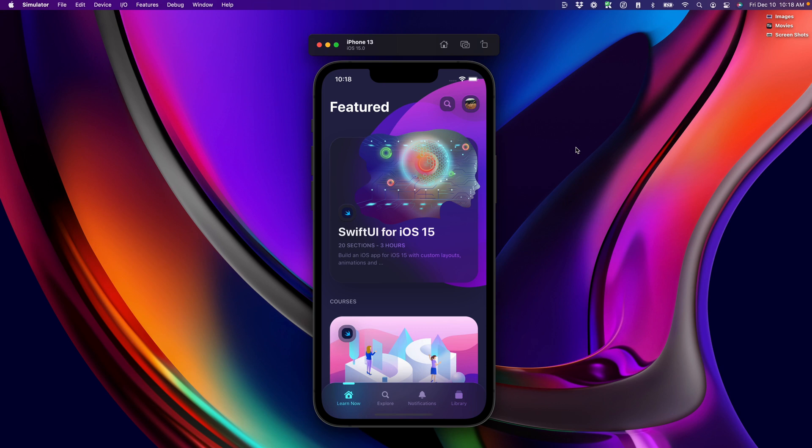Hi and welcome to session 29 of my SwiftUI for iOS 15 course. Today we're going to cover one of the most difficult techniques in iOS development and web development, and that is how to create a custom transition.